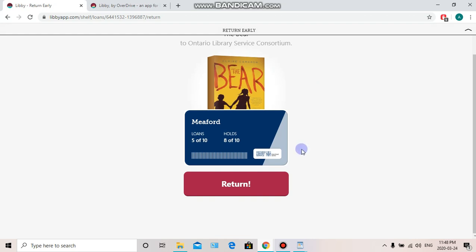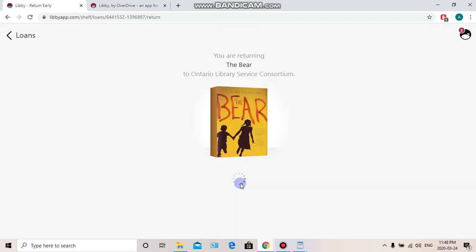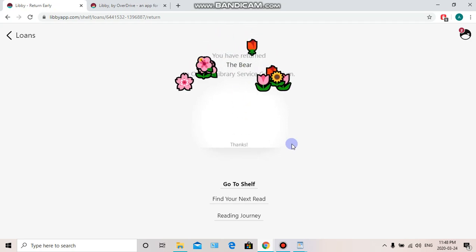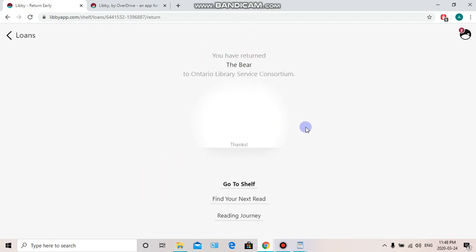Alright, we're all set to return. And there goes our book. There's a really neat little feature — you see that little bouquet? If you click on it: ta-da! 'Thanks for returning your e-book early.' How cute is that? I hope this video was helpful in showing you how easy it is to use Libby. Thank you so much for joining me, and happy reading!